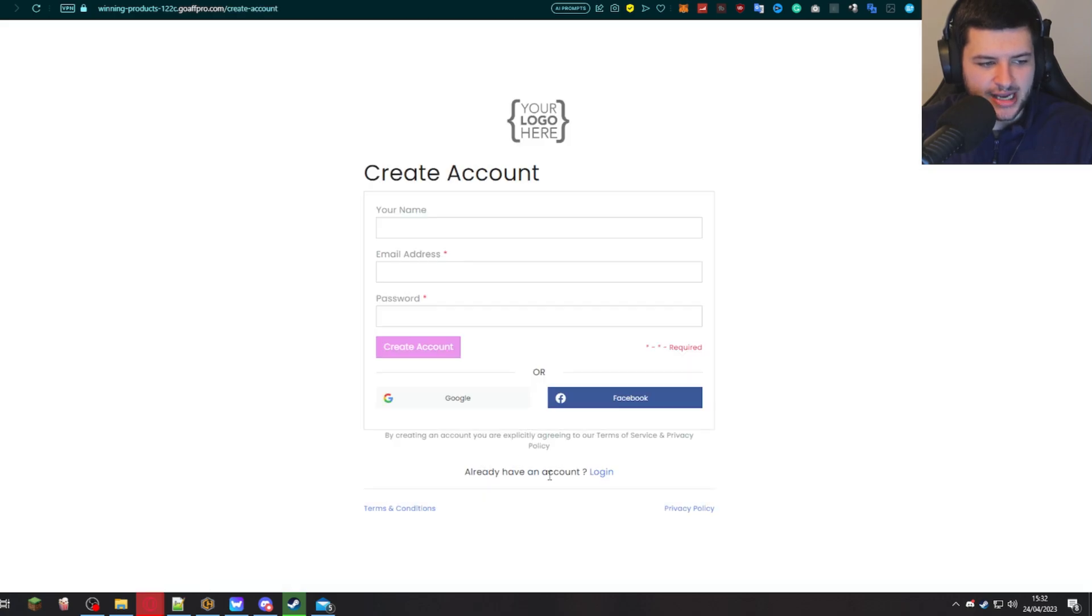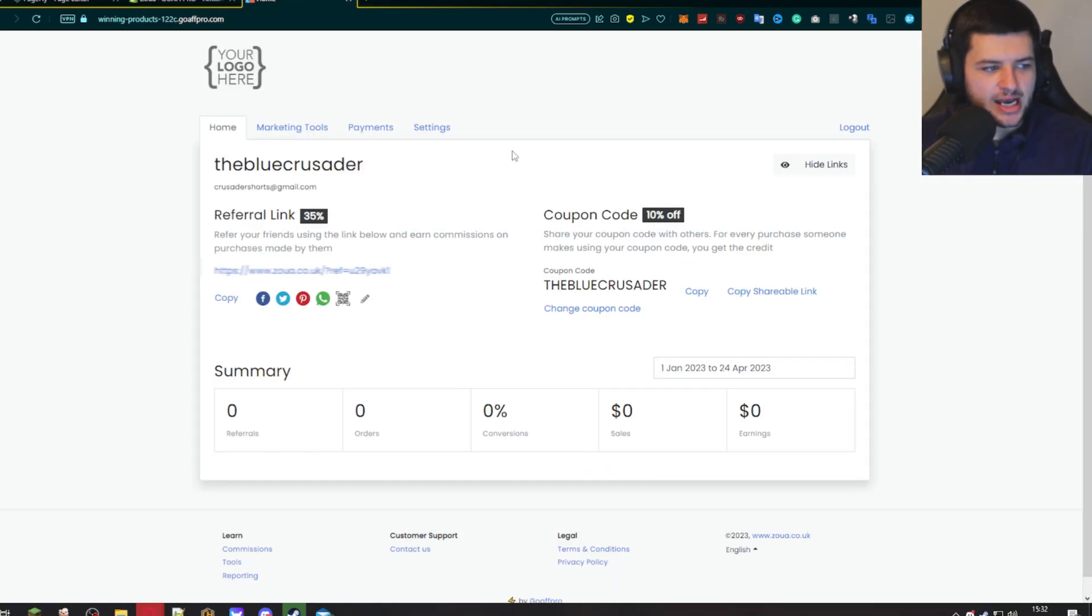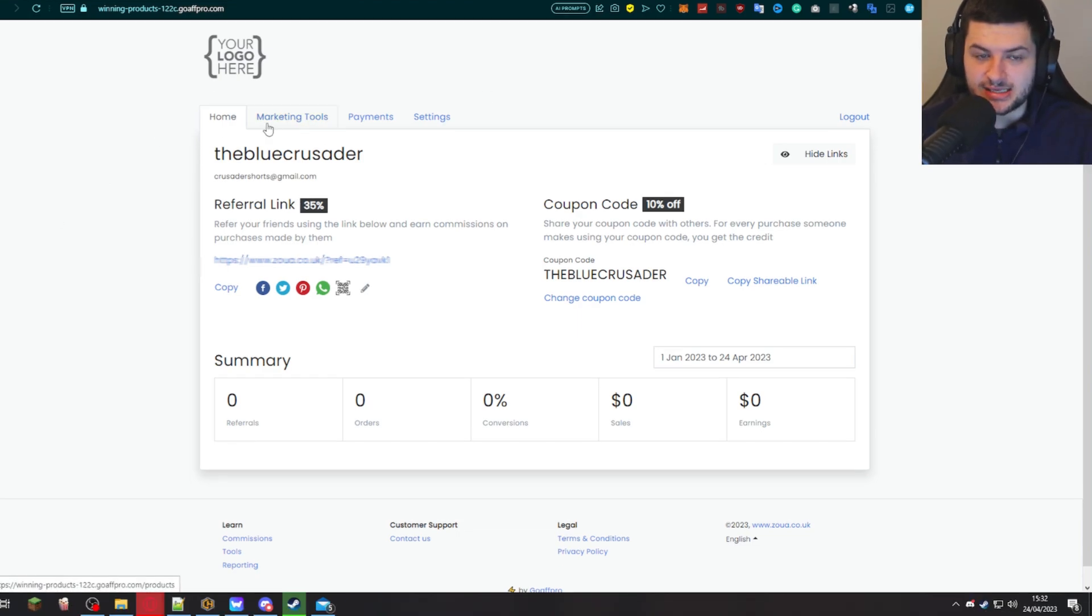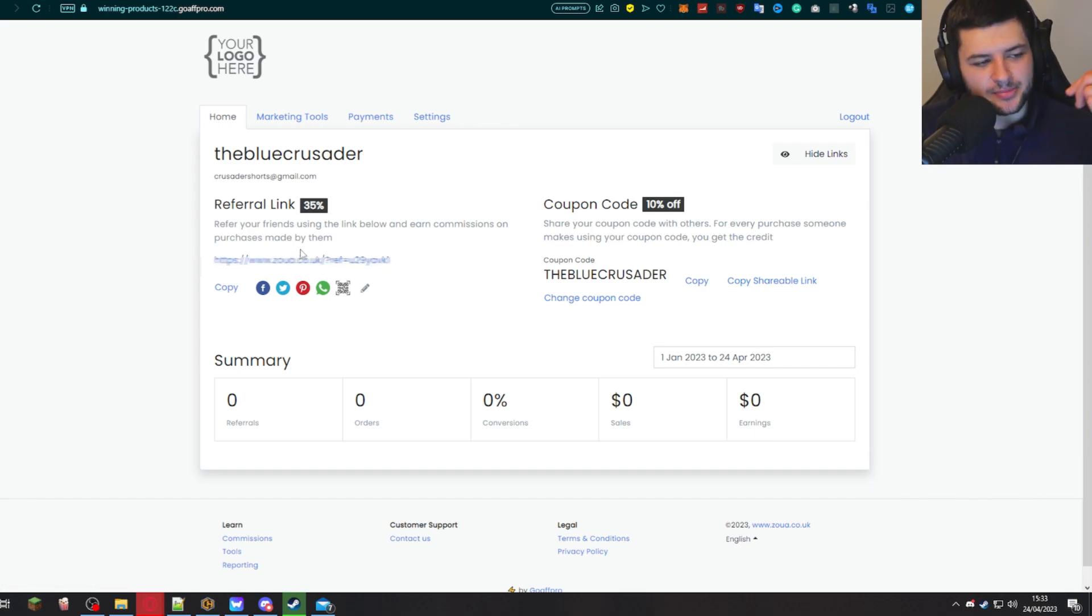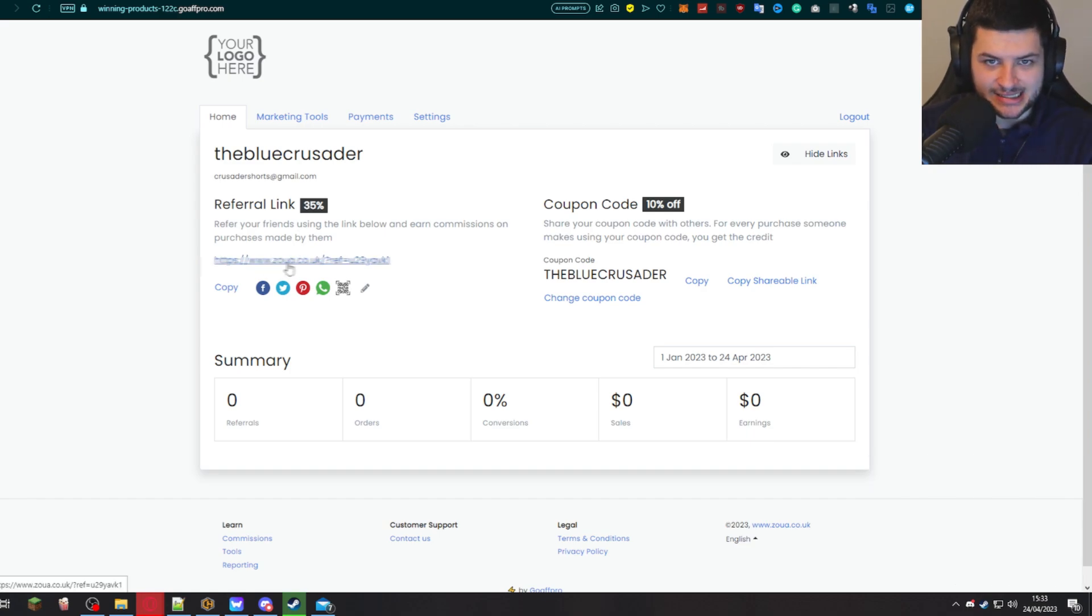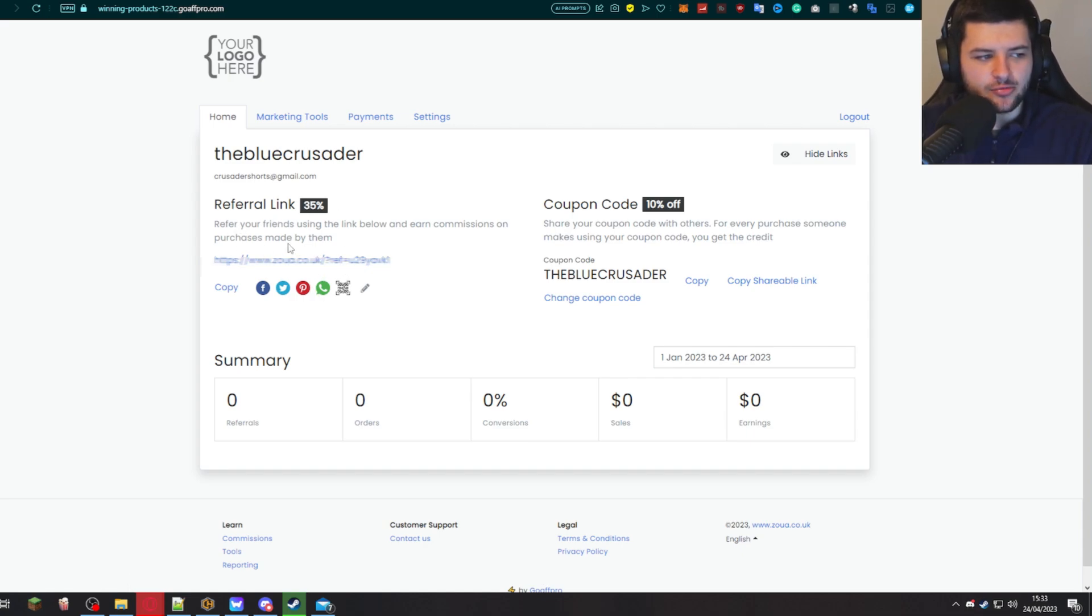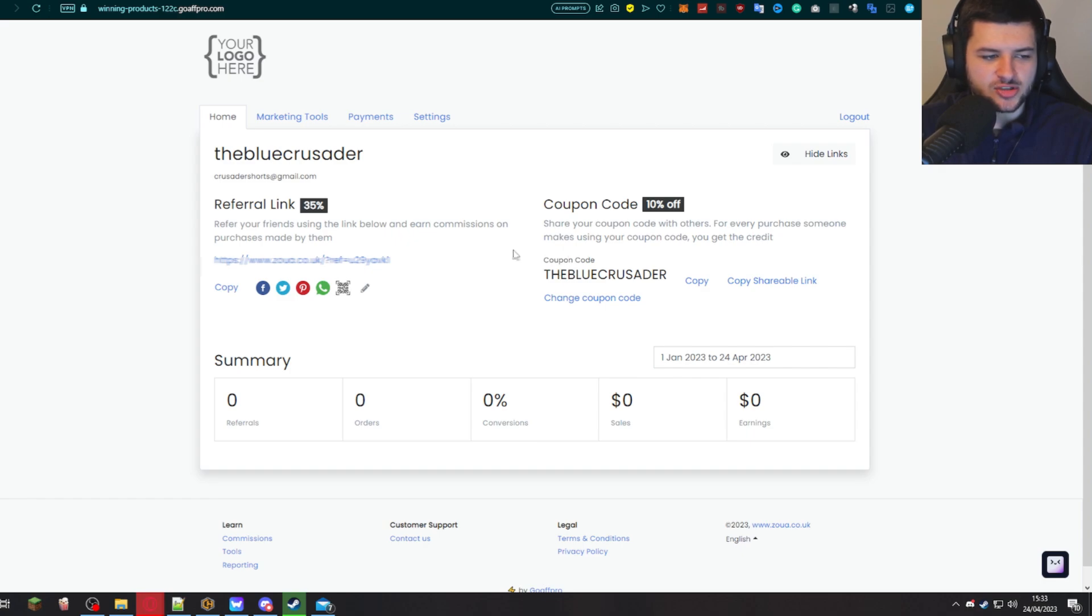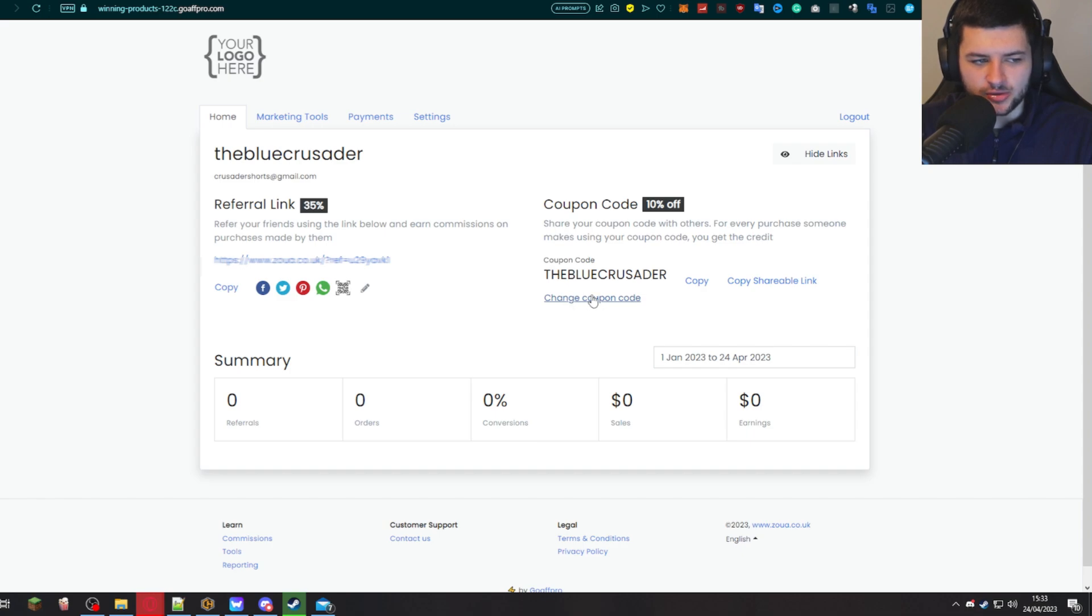They can earn 35%. They can advertise and they can join for free. So they would press join now and then they'd sign up. So I'm going to sign up with Google just quickly. Now I've signed up with Google and this is my affiliate account. They would have a link here, and they'd copy that link on their social media. So when people clicked on that link, it tracks the sale through that link and then they will get commission if someone buys through their link. And their coupon code is the name of their account. So mine is just called the Blue Crusader. They can also change their own coupon code here, which gives customers 10% off, just like what we set.